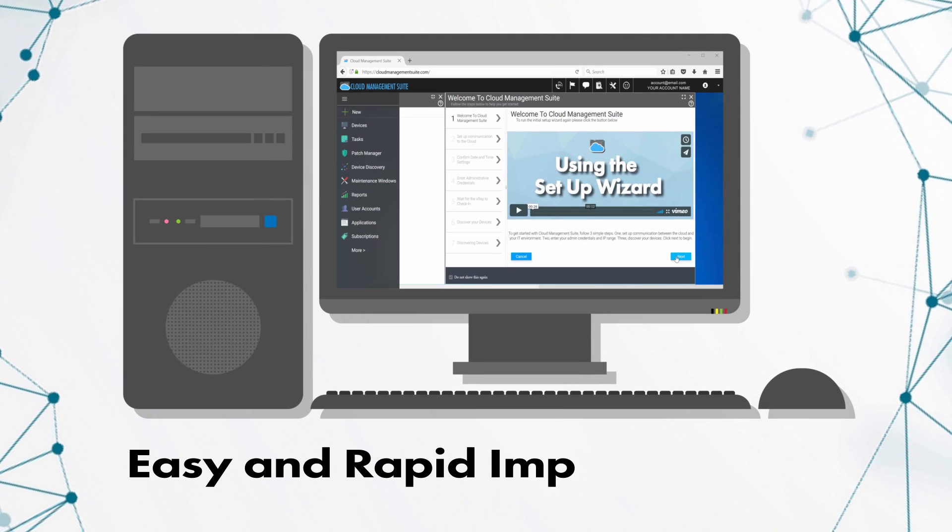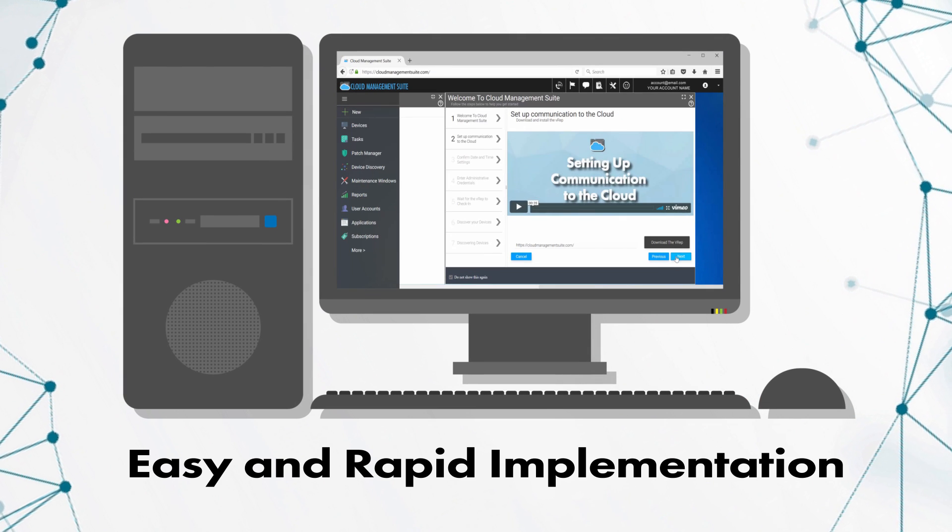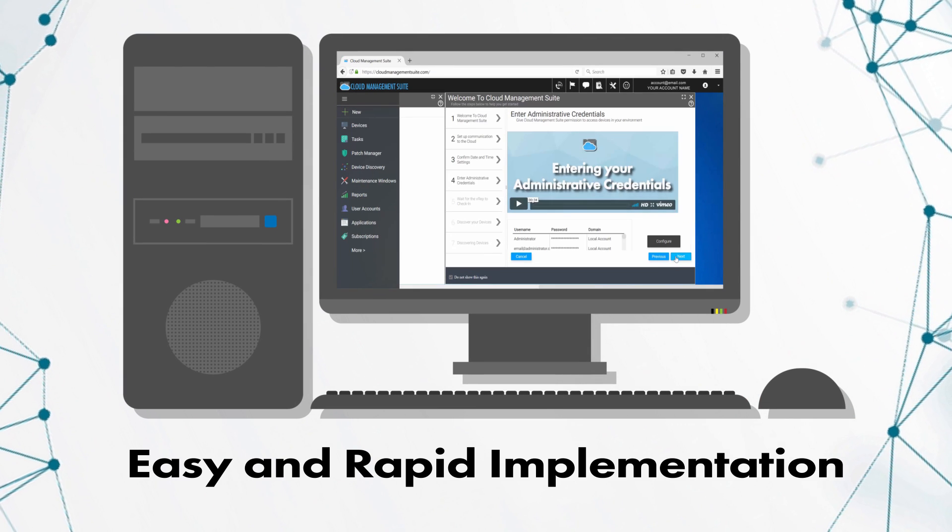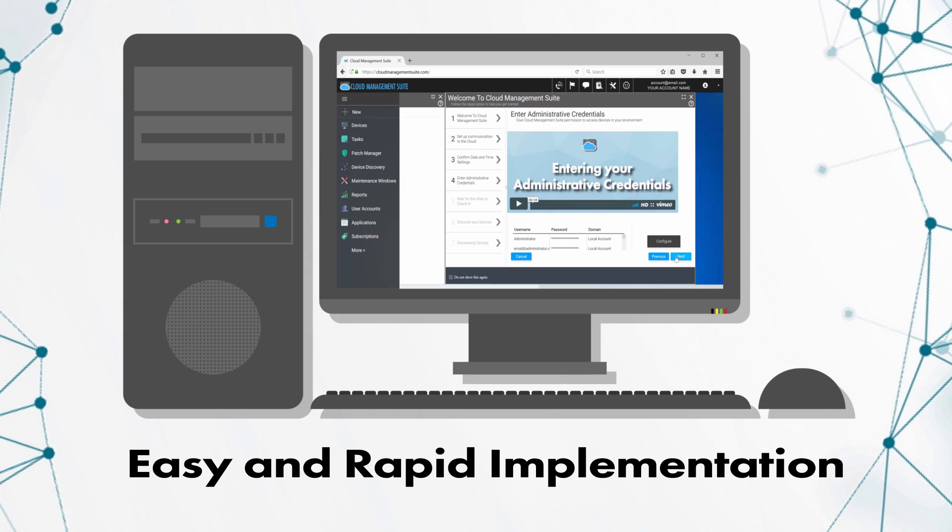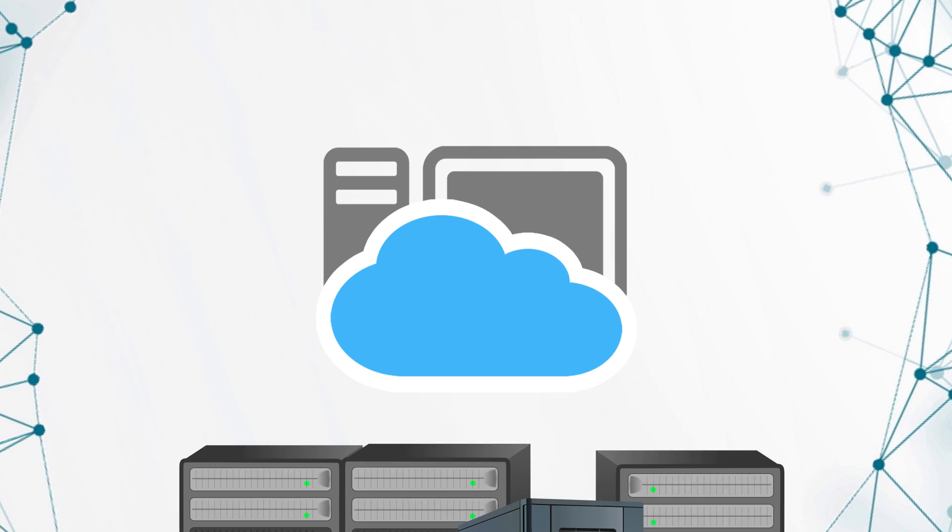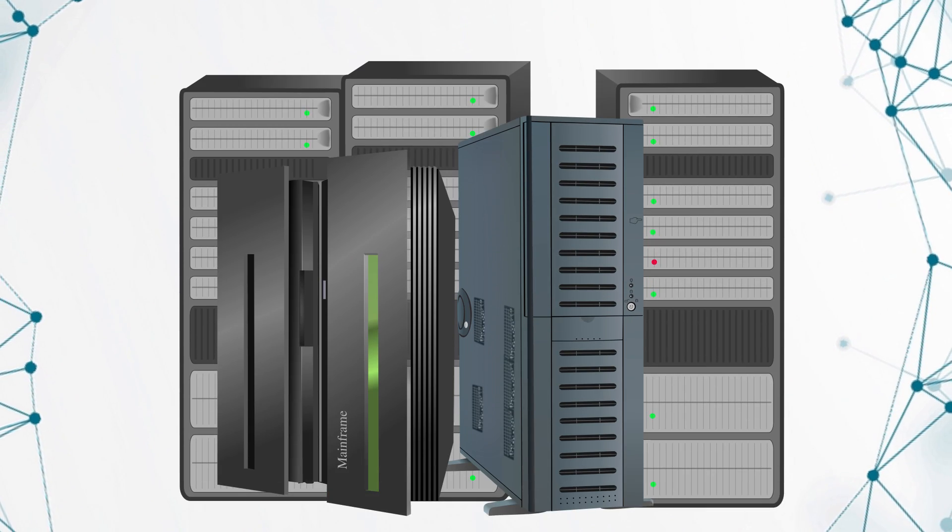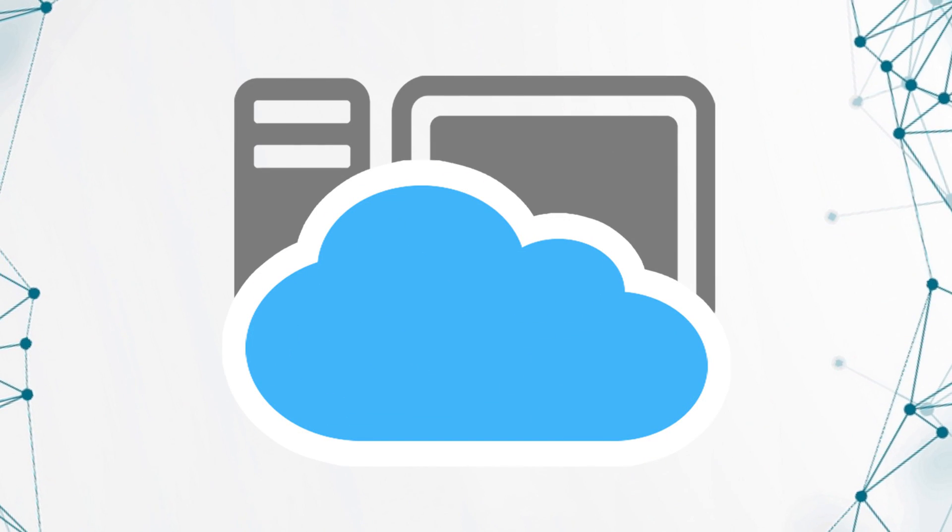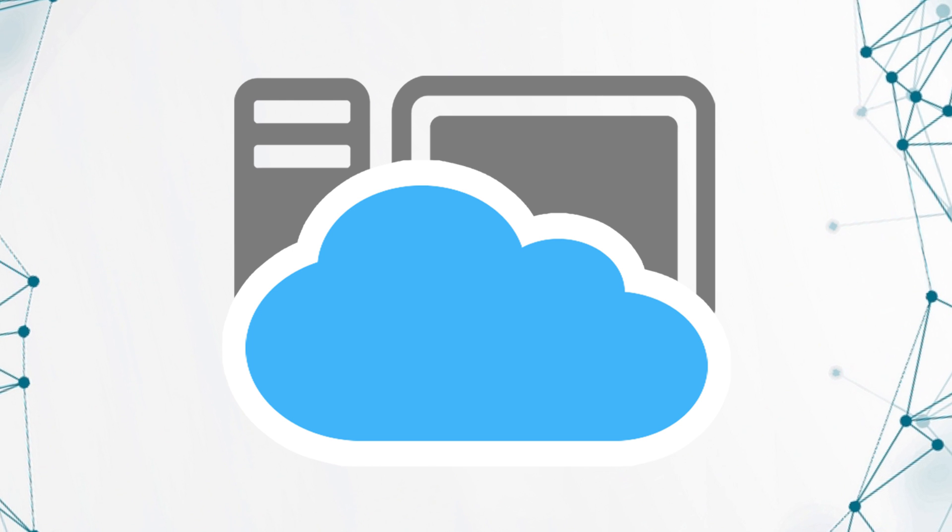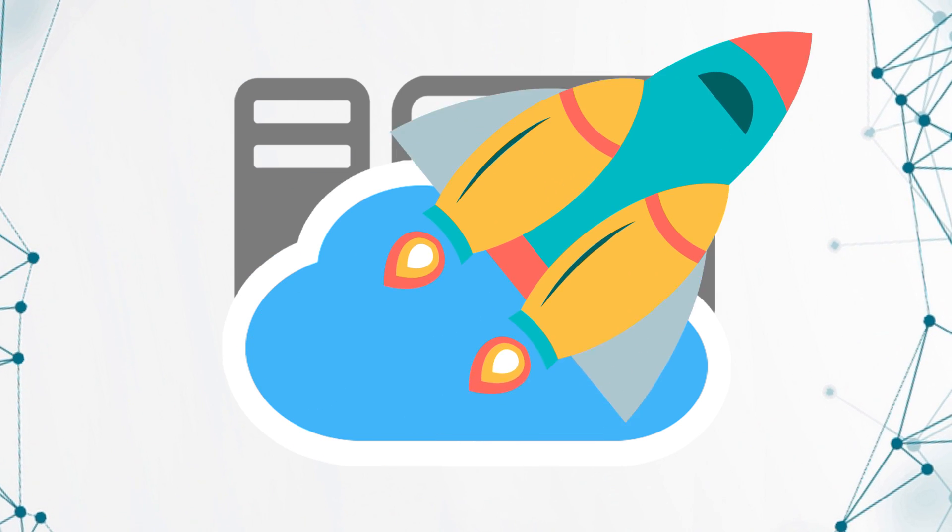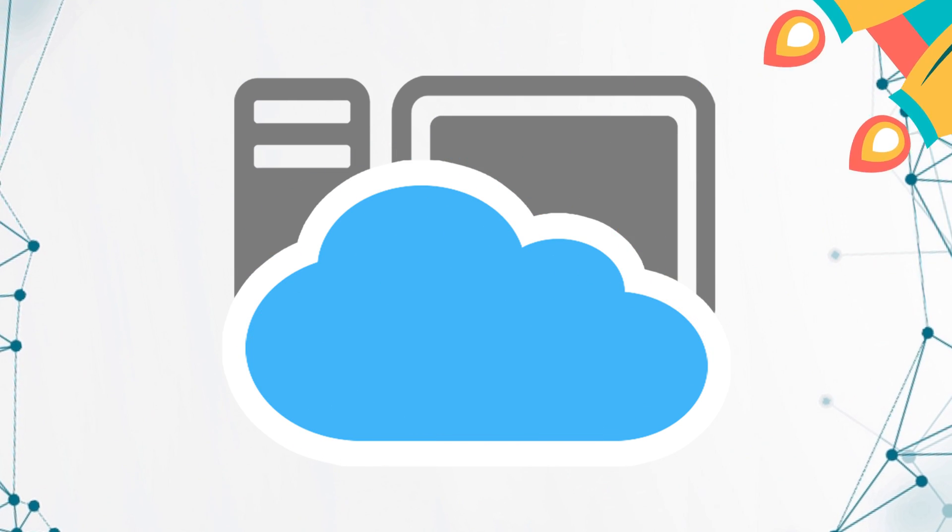With our video-guided setup wizard, implementation is as simple as following along. And due to being based in the cloud, there's no expensive or time-consuming infrastructure to install. You can be up and running faster than the Kessel Run.